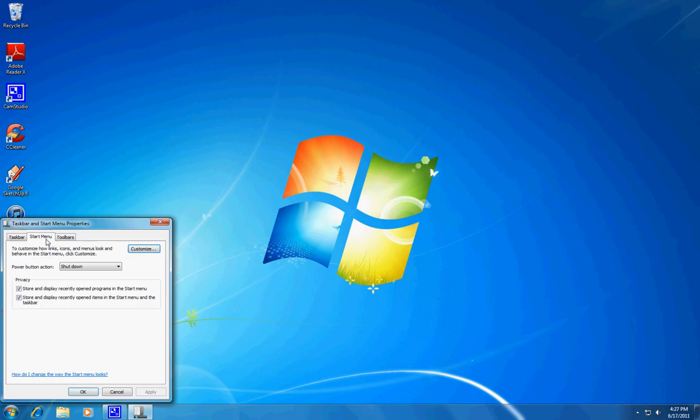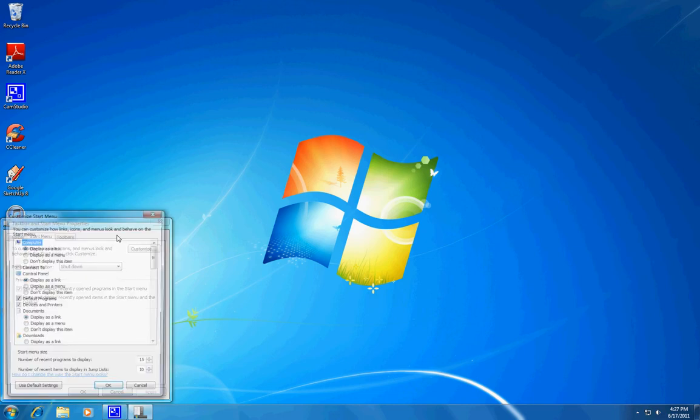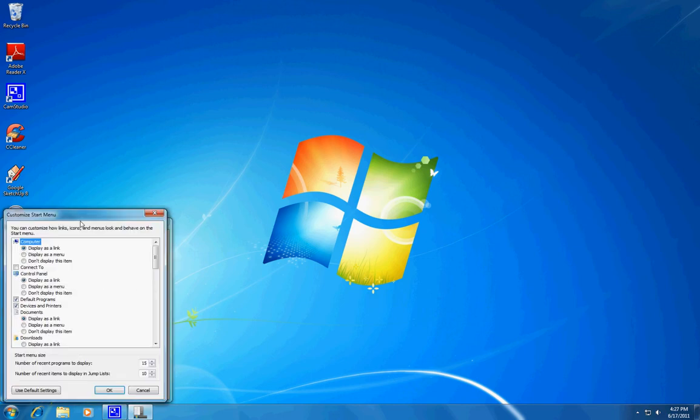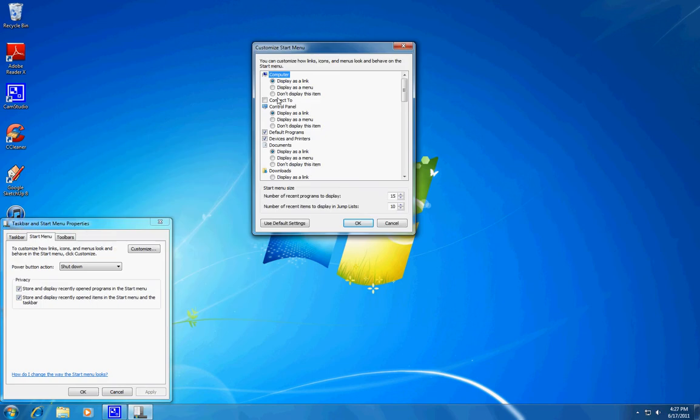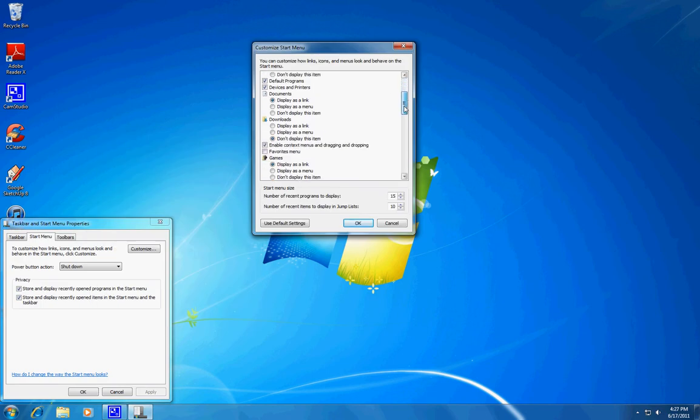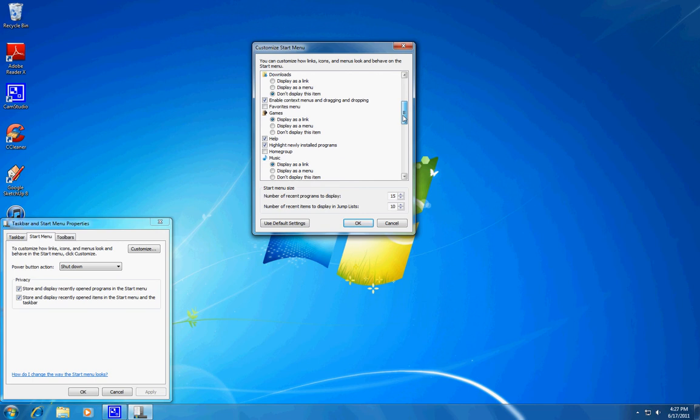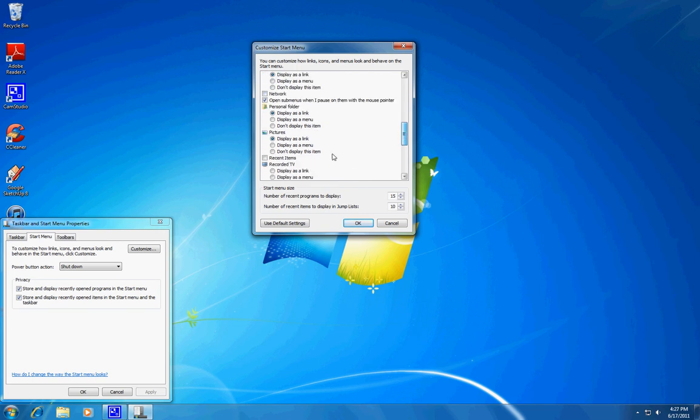Then go to the Start Menu tab and click Customize. Once you get there...